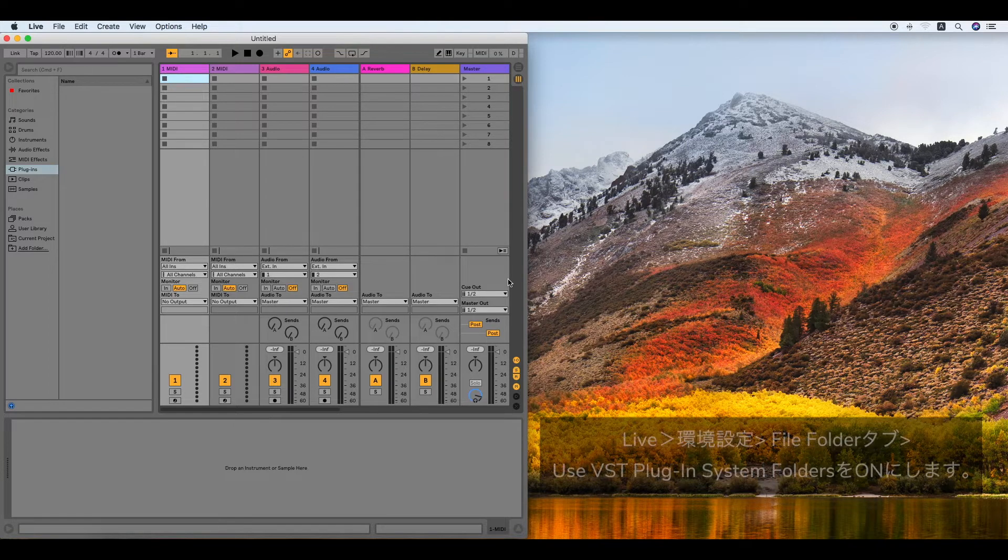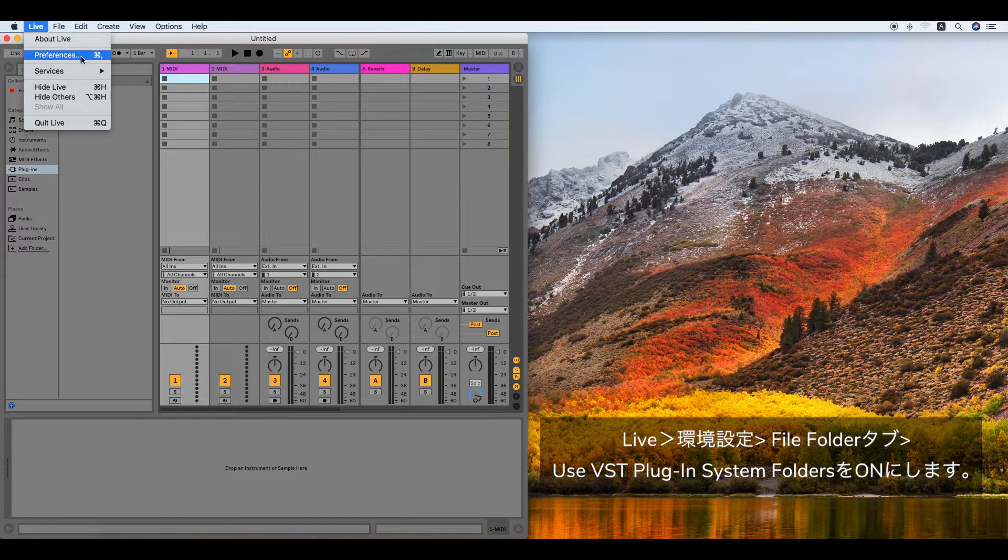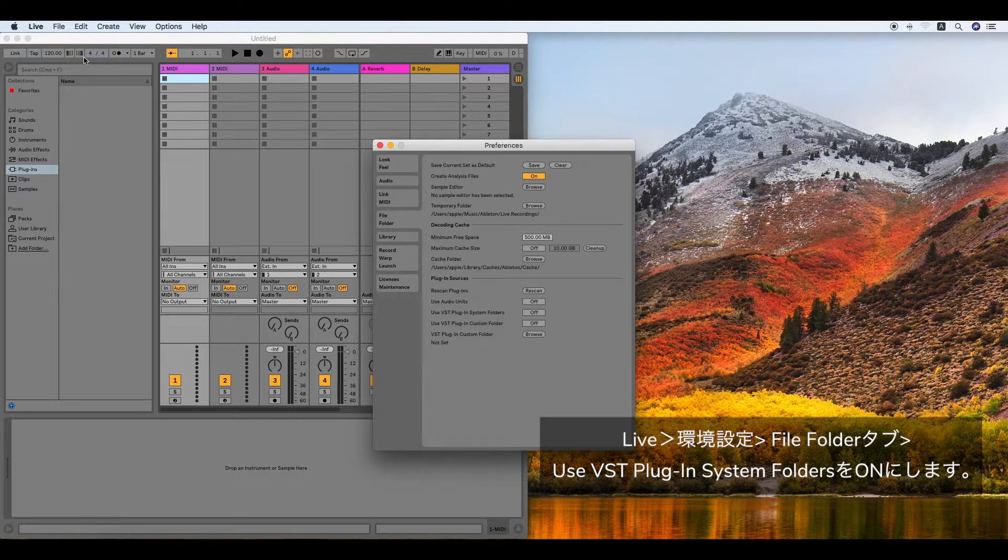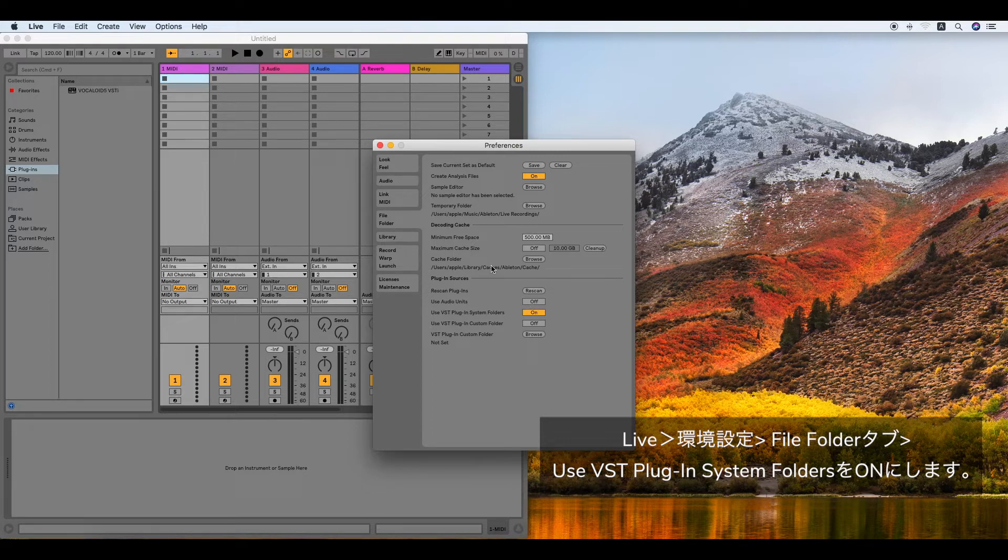To set up the preferences, click Live in the menu bar and Preferences, and then click the on-off switch of Use VST Plug-in System Folders in the File Folder tab.